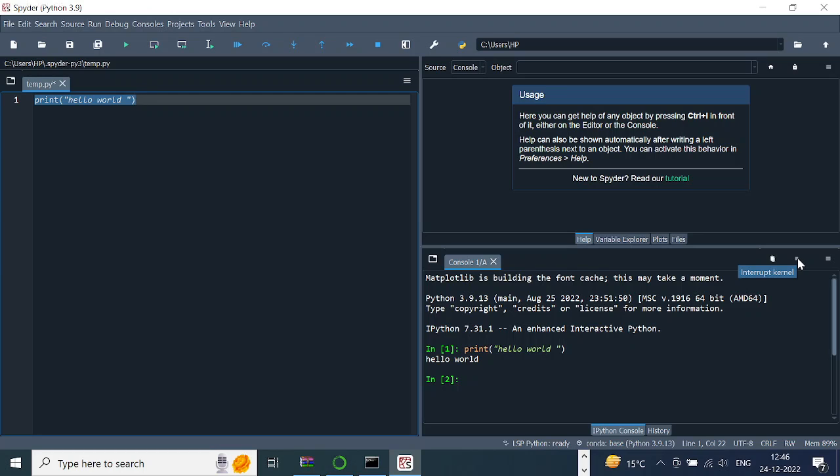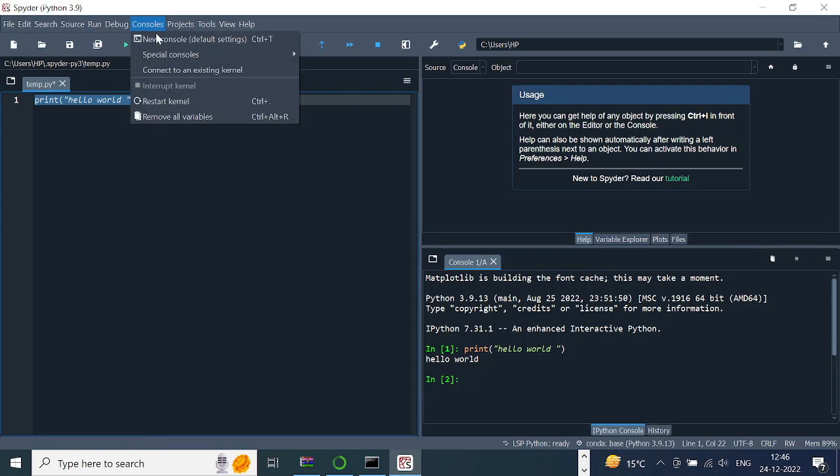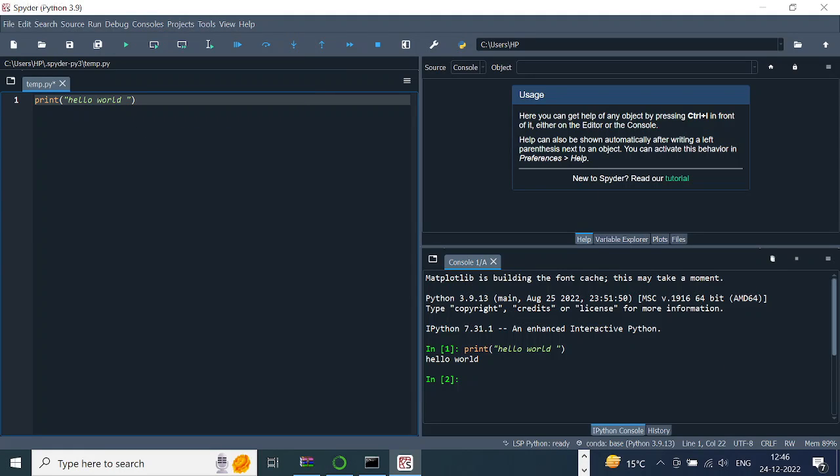You can just click here and it stops the kernel. You can also go to Consoles and you can do Restart Kernel. So whatever works for you, you can do that.